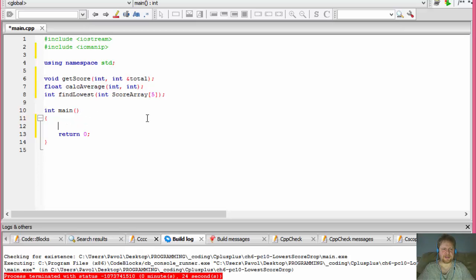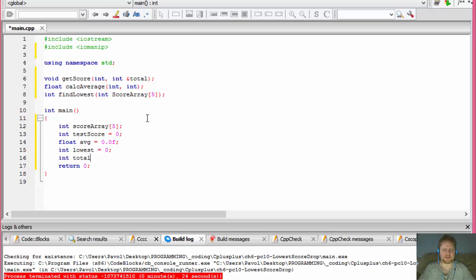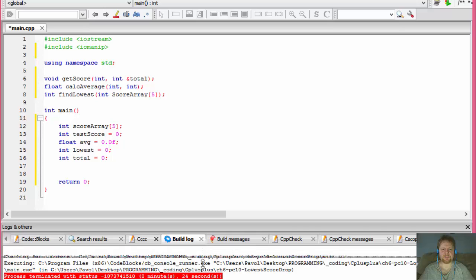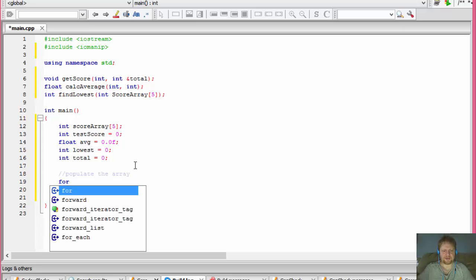In the main method, I'll declare some variables: a 'scoreArray' of five elements, a 'testScore' initialized to zero, a float 'average', an integer 'lowest' initialized to zero, and an integer 'total' also initialized to zero. Now to populate the array, I'll use a simple for loop.